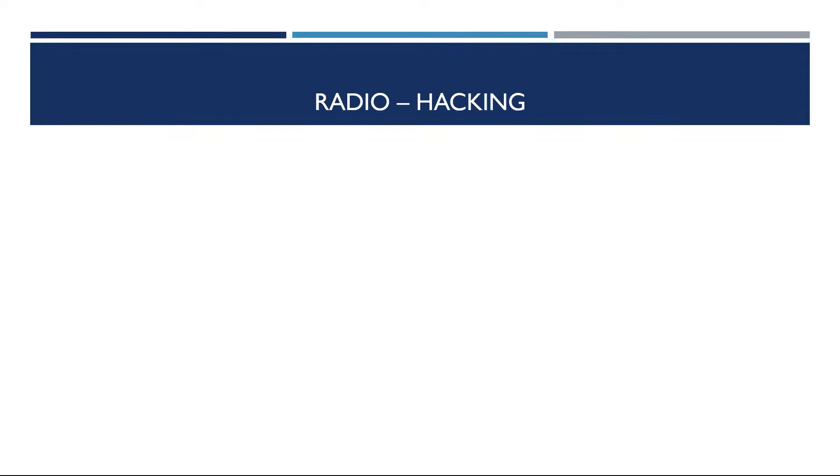As our diploma thesis on Radio Hacking approaches completion, the team decided to make a short, informative, introductory video on the topic.